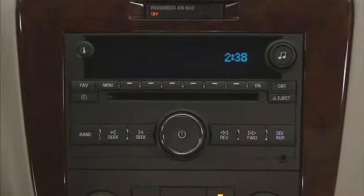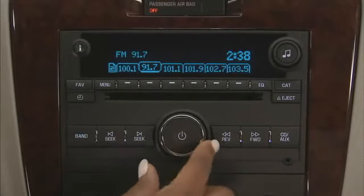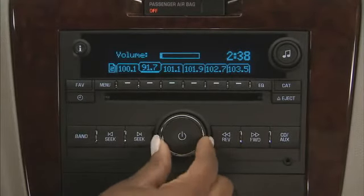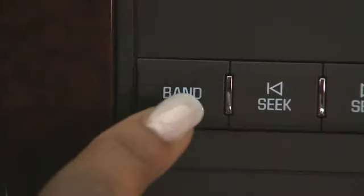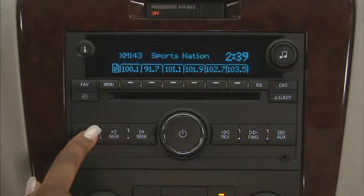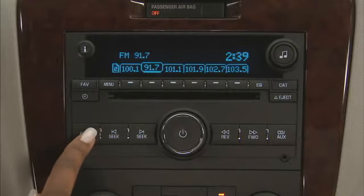To use your audio system, turn the radio on by pressing the power button. Adjust volume by turning the knob. Use band to select between FM, AM, XM, and CD.